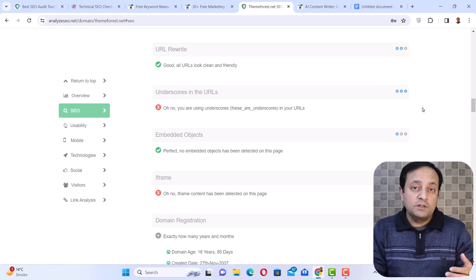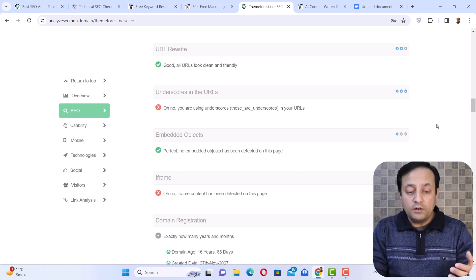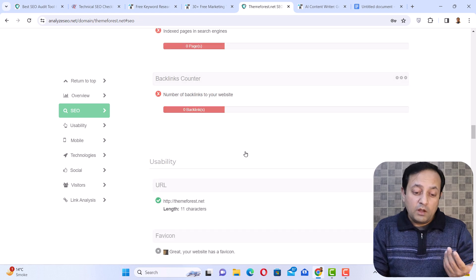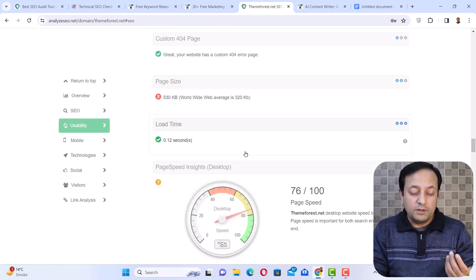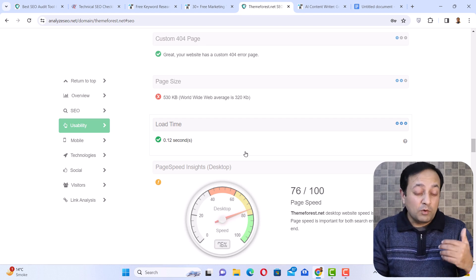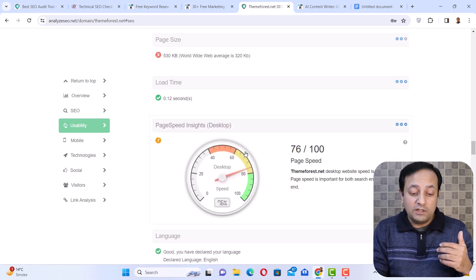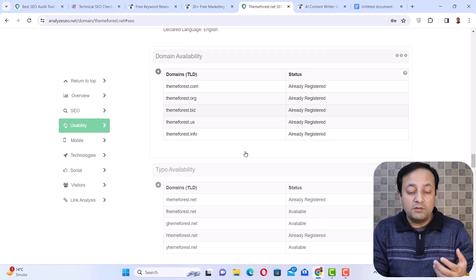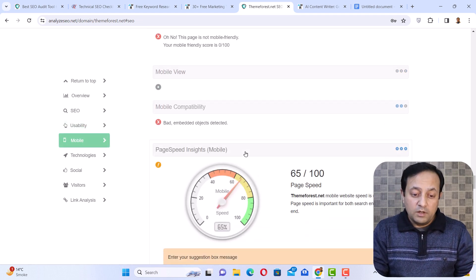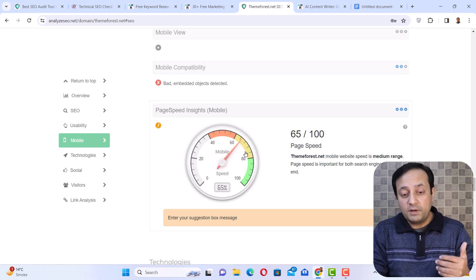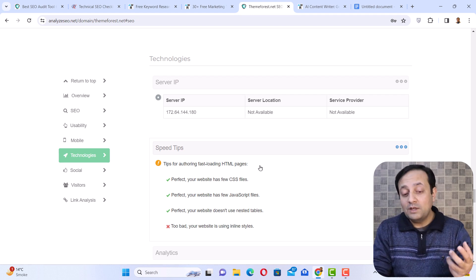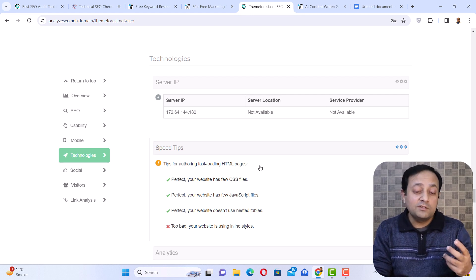Another interesting thing is that you can also find very important information about the website or domain, such as domain registration, whois data, and other important information about the domain. Most importantly, it will also provide you page speed metrics for the desktop and the mobile version. Here is also domain availability — you can check if the domain is available in other TLD extensions. And going down, here are the page speed insights metrics for the mobile version. This is not a bad option for beginners or SEO professionals, as it fixes many on-page or technical SEO problems of the website.